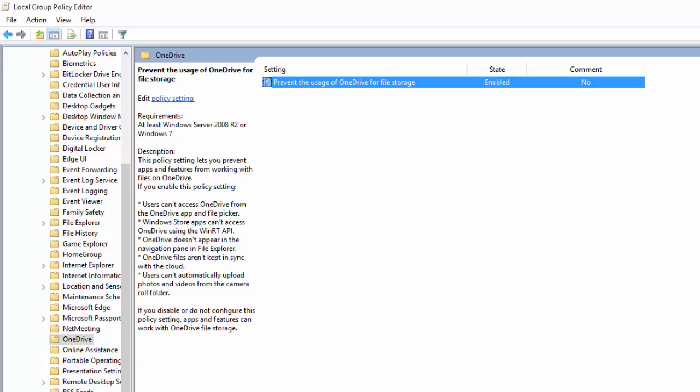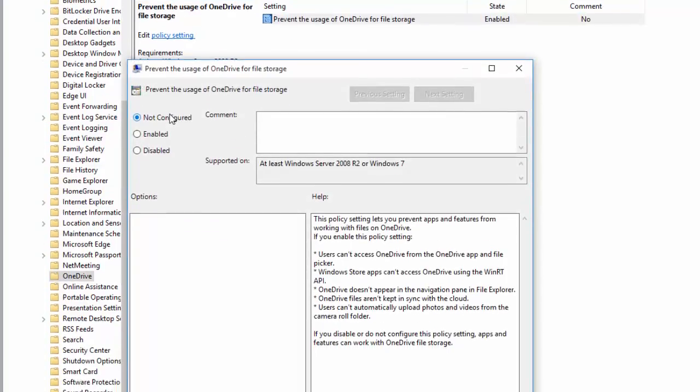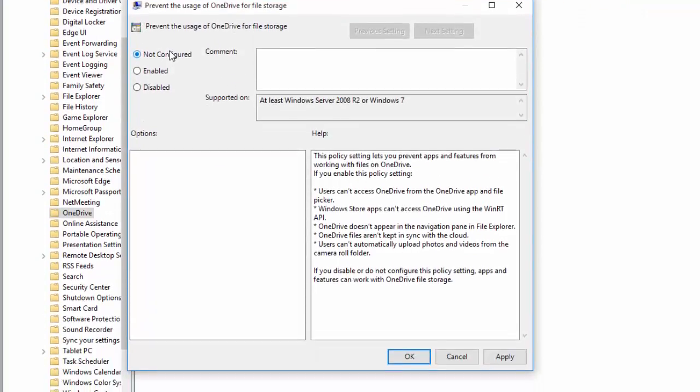To undo this change, all you have to do is follow the reverse steps. I'm going to change it back again to show you. You will select not configured, press apply, and OK.